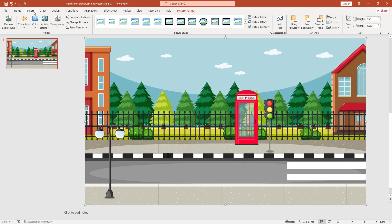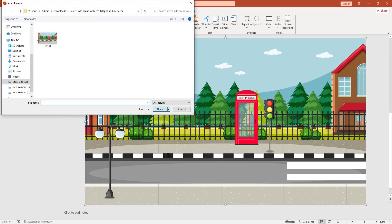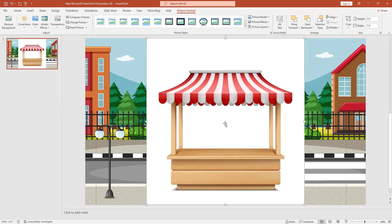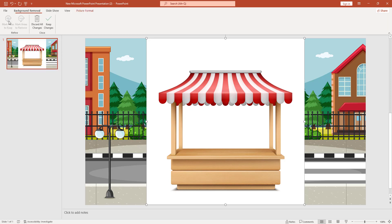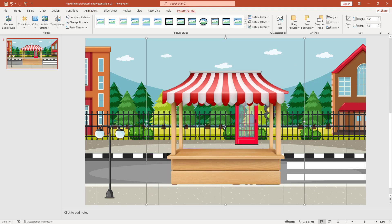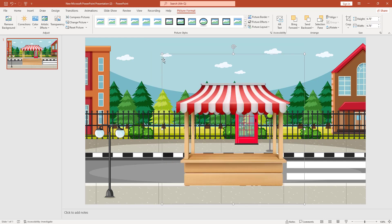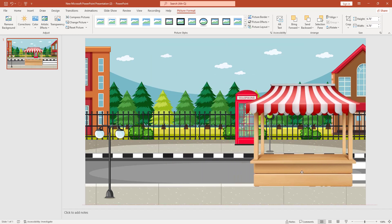I have to add the shop picture in my presentation. After clicking the shop picture, I have to go to Picture Format and remove the background of this picture. I click on Remove Background, keep the changes, and the background is removed. Holding the Shift key, I make the shop picture smaller and drag it into position.